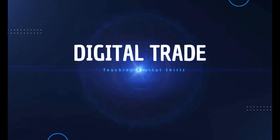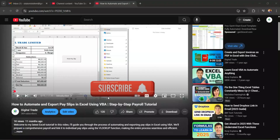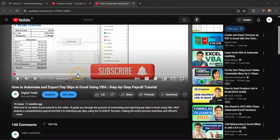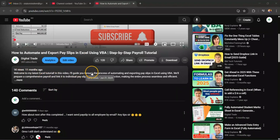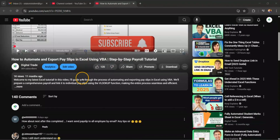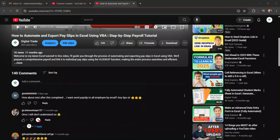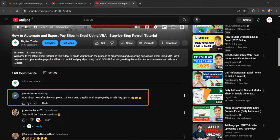Welcome back. This video is a request — a follow-up to one of my subscribers. He made a comment on a video I did about a month ago on how to automate and export payslips in Excel with VBA. He then made a comment — I can't quite read his name — it says: 'How about next after this is completed, I want to send payslip to all employees by mail. Any tips?'